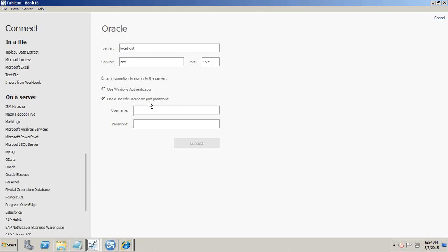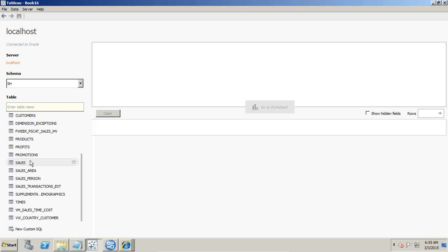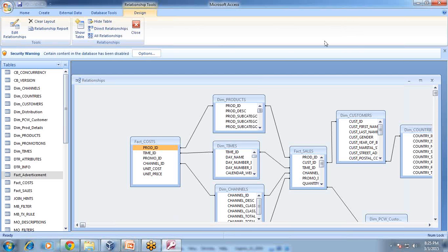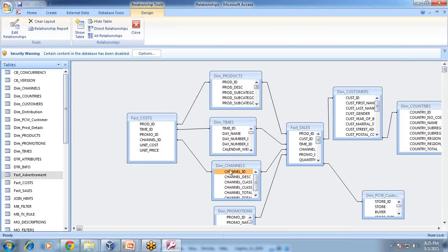Then I specify the credentials here — I am not going to show you those, so I hide them. Once you specify your credentials, you will have a list of all the dimensions and facts. We are going to use the same data model I explained in the previous class. In this model I have got two fact tables: fact sales and fact cost. And then I have dimension tables: product, time, channel, and promotion.